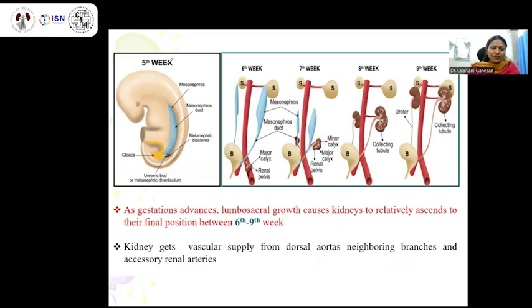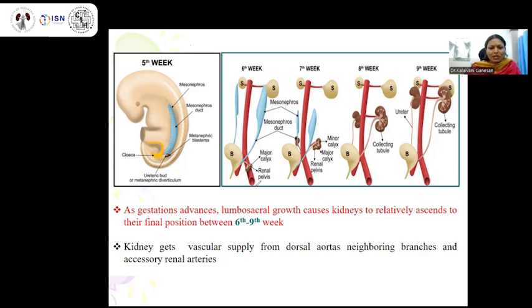Looking at embryological development from the fifth week through the ninth week of gestational age, as gestation advances, lumbosacral growth causes the kidneys to ascend to their final position, reached around the sixth to ninth week of gestational age. The kidney gets vascular supply from the dorsal aorta's neighboring branches and the accessory renal arteries. At the sixth week, the kidney is placed much lower down, and towards the seventh week it keeps ascending, reaching a normal position around the ninth week.